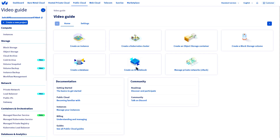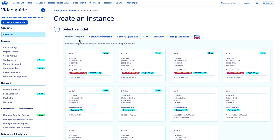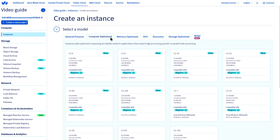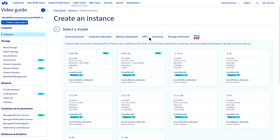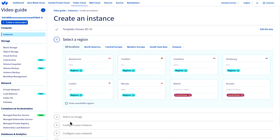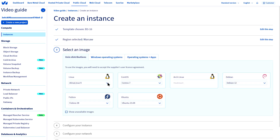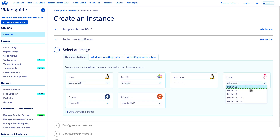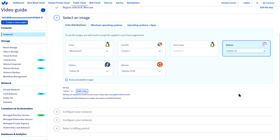In the Public Cloud section of the OVH Cloud Control Panel, after you have created a project, click on Create an instance. You will be able to fine-tune your virtual server in a few steps: server capabilities, location, operating system, version. All these options are configurable according to your needs.